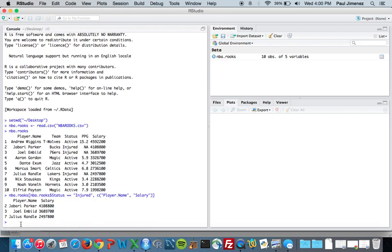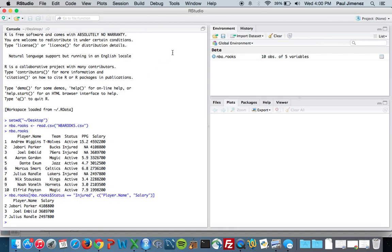Okay so if we look here we have Jabari Parker, Joel Embiid, and Julius Randle who are all injured this season are making four million dollars, three point six million dollars, and 2.5 million dollars. So they just sit on the bench and they make that much money, pretty neat. Okay, thanks guys.